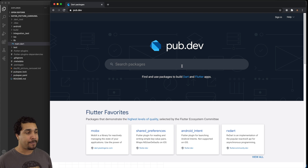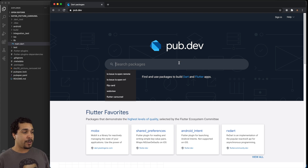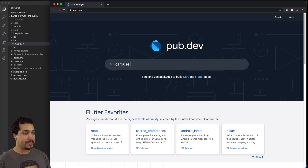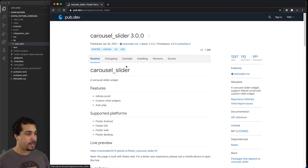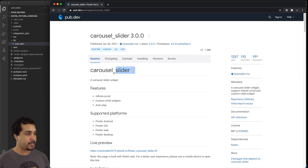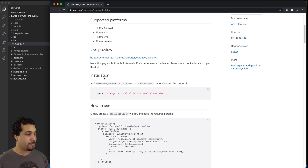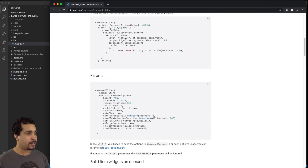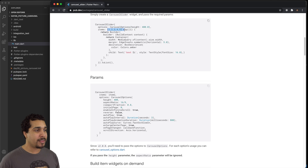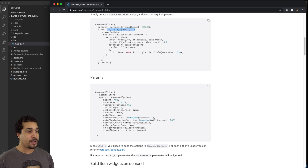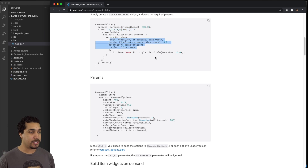We're going to start off at pub.dev. Let's go ahead and search for carousel slider. It's going to be the top result. We have this carousel slider right here and we can see a little bit of an implementation detail showing that all you really need to do is implement the carousel slider with some options, provide it a list, map over that list, and then use a builder to get the width of the screen. It's relatively simple to implement.